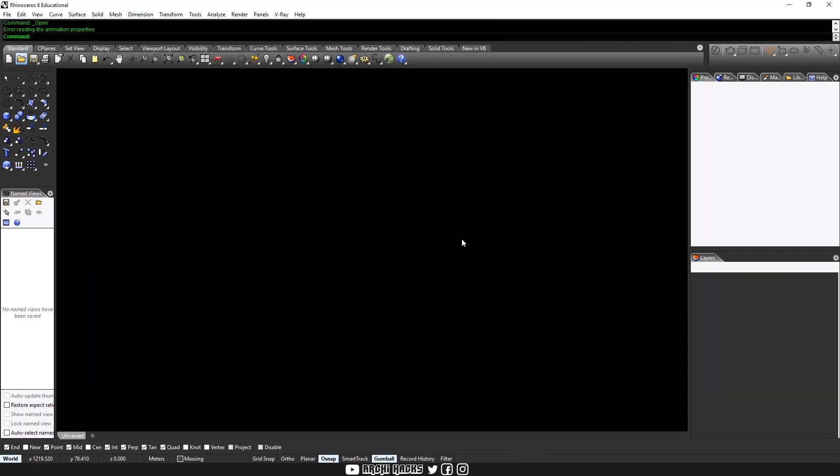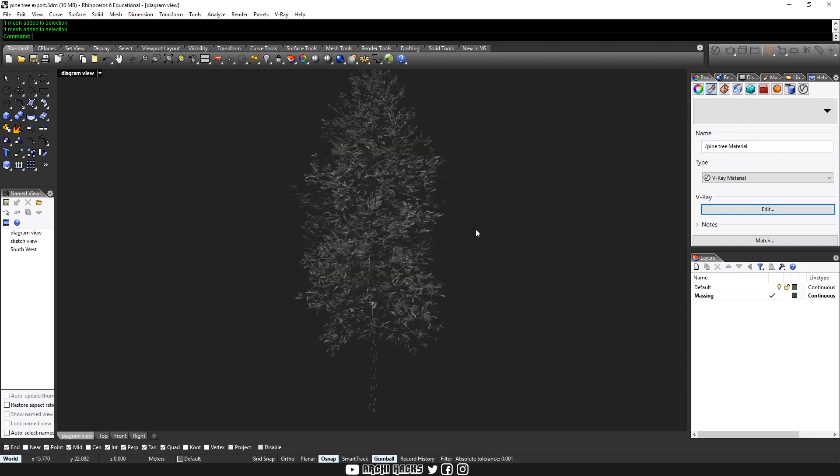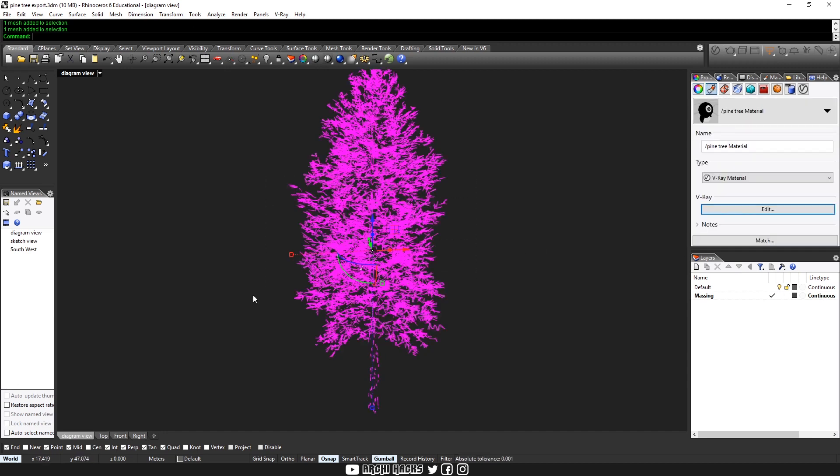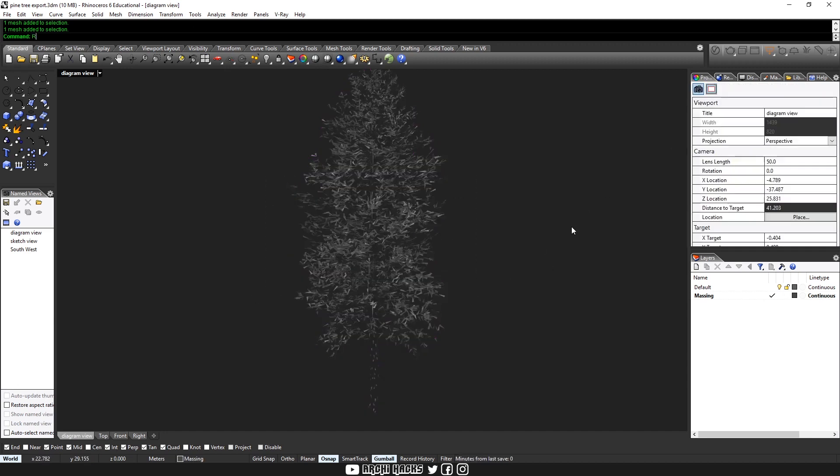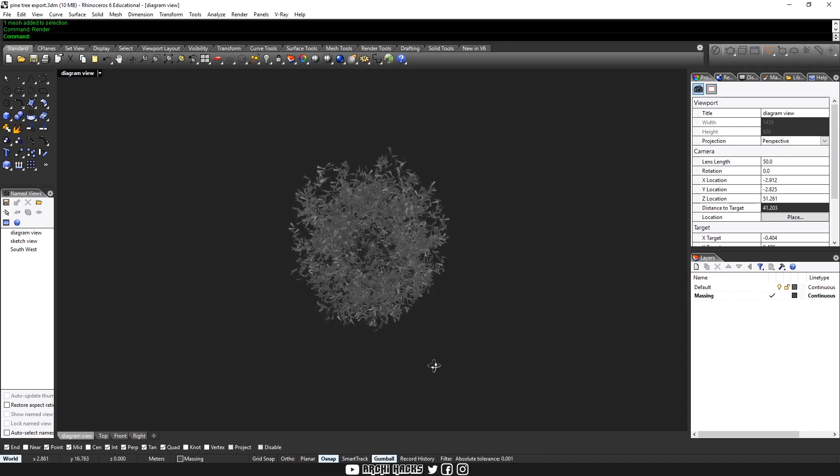So this is the pine tree export that we have just exported and then copy this. And then you'll see that this contains all the texture information. And when you hit render, you'll see the tree in its fully textured glory.